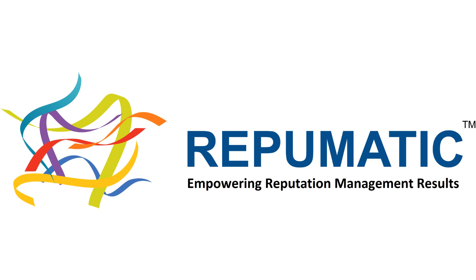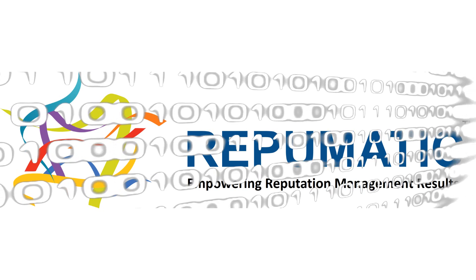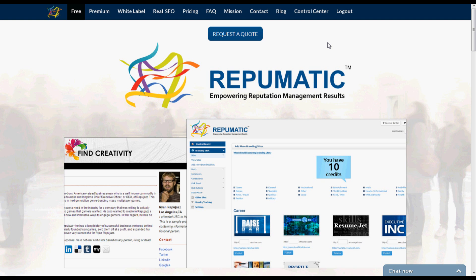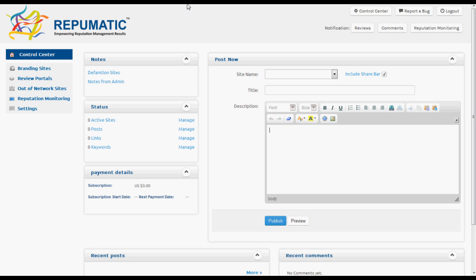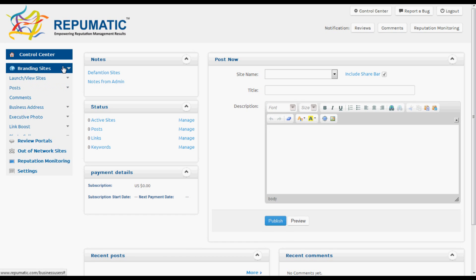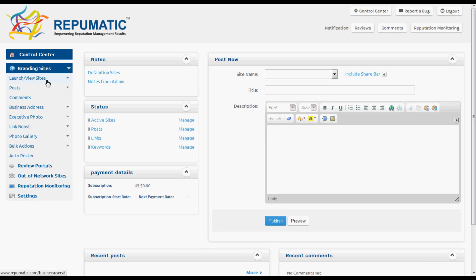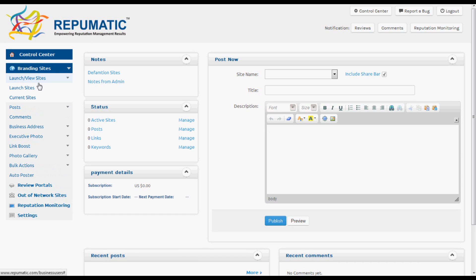This is a quick walkthrough on launching personal branding sites in Repymatic. We'll go to Repymatic.com, click Control Center, then go to Branding Sites and then Launch Sites.